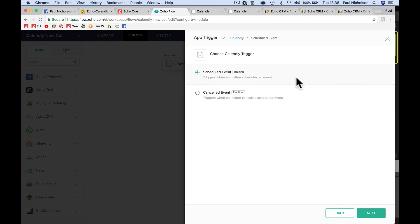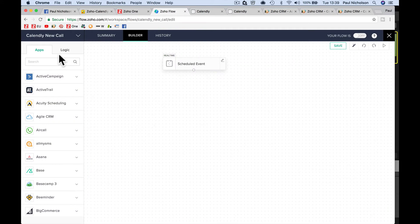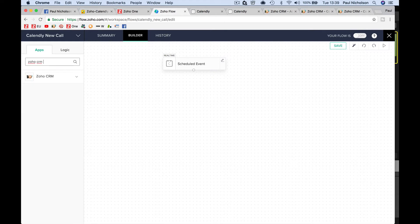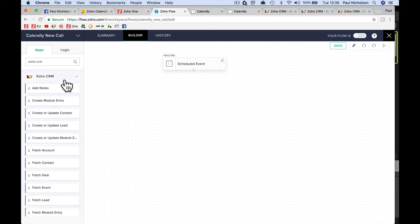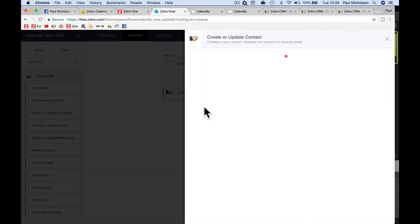So now it's happily connected. So that's the app. That's all you've got to do. So we've created the trigger. So when there's a new event, when a scheduled event happens, we're going to do something. So what we're first going to do is go over here and go Zoho CRM, and we're going to create or update a contact.